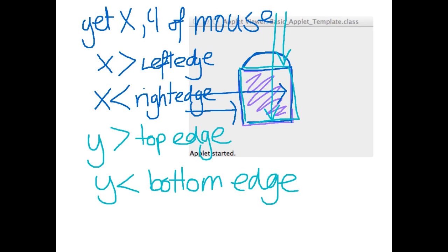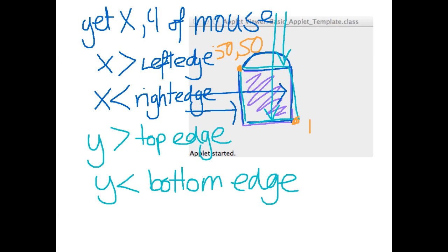Let's give ourselves some coordinates to work with, just to show how we would actually write this in a statement. So let's say my x point there is, so I'll put the top left corner and the bottom right corner. So let's say the top left was at 50, 50 and let's say the bottom was at 150, 150.